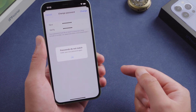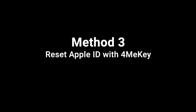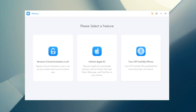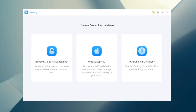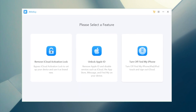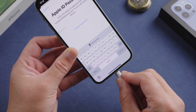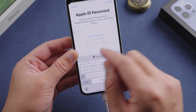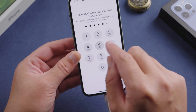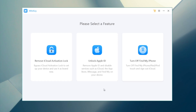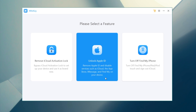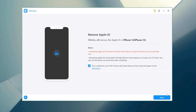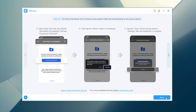The next method is to remove your Apple ID using FoneMeKey, and then you can create a new one. Open FoneMeKey on the computer. Plug the phone in. Tap Trust This Computer if prompted. Now go to the Unlock Apple ID field and click Next.